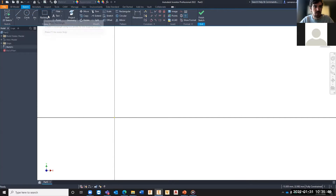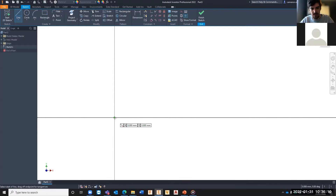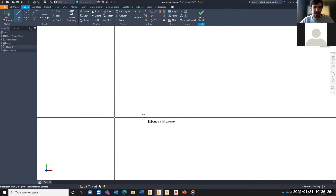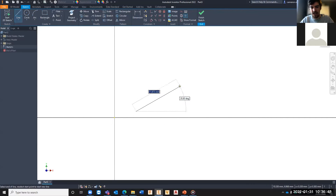Some of the tools available in the sketch tab include lines, arcs, circles, rectangles, and others. We're going to start with the line tool. As you move the cursor around, the coordinates of the positioning highlight on screen. If you hover over the origin point it snaps to it and turns green, showing the X and Y coordinates as zero-zero because we're on the XY plane. Click to place the first point of the line.